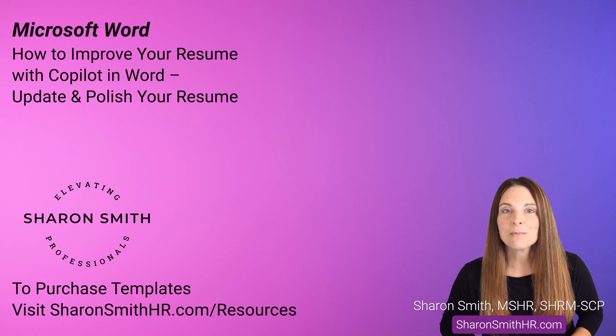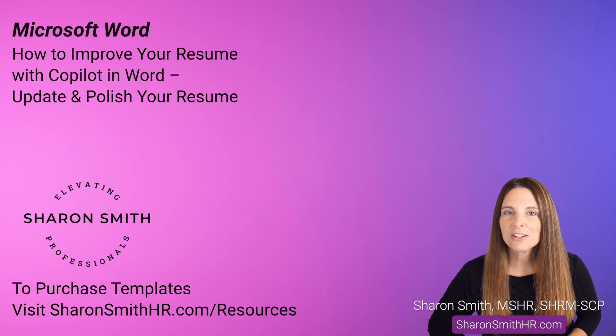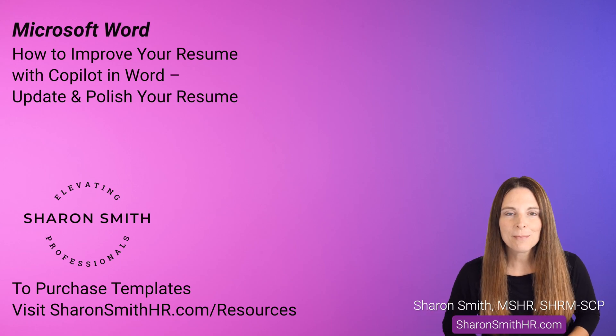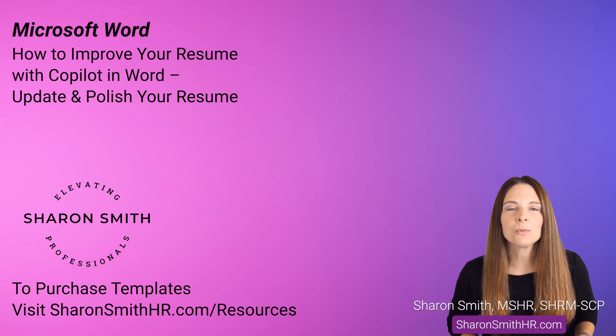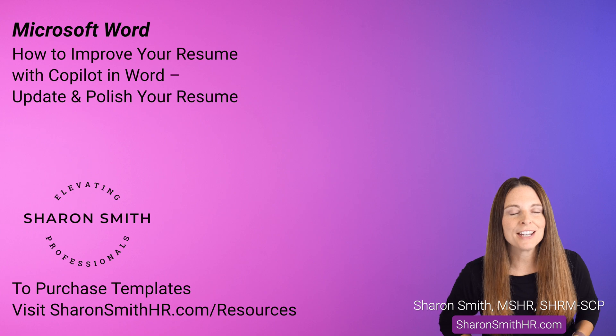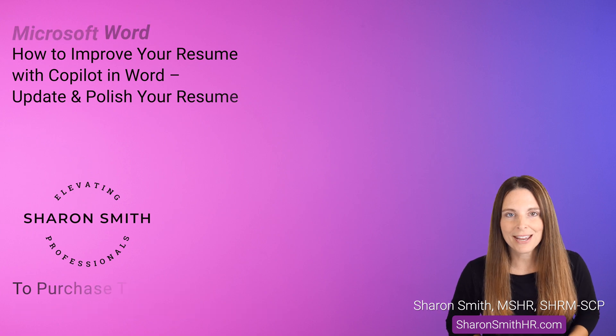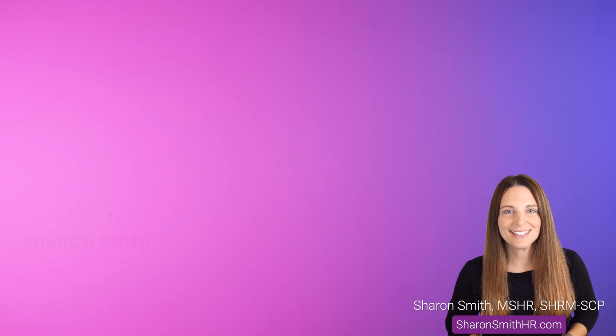In this video I'll show you how to improve your resume using Copilot in Microsoft Word. Copilot can help you rewrite, polish, and update your resume. Let's dive in.